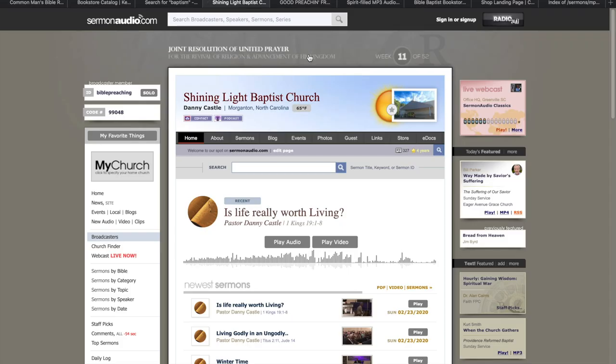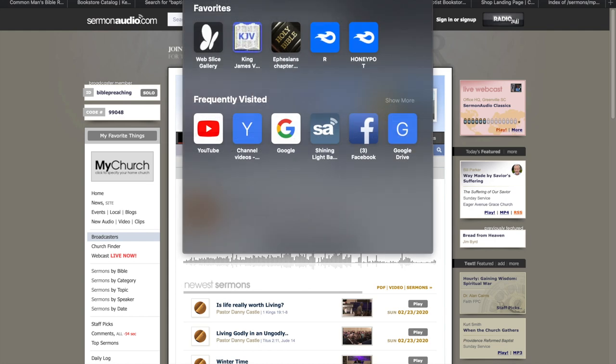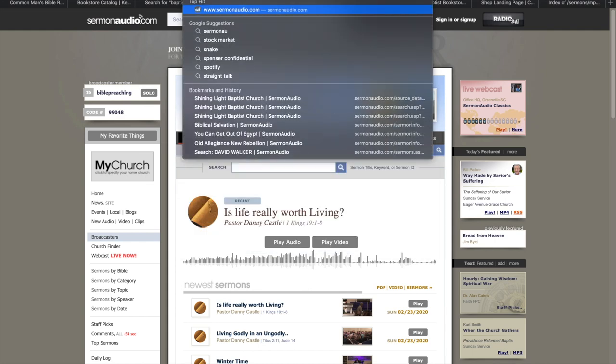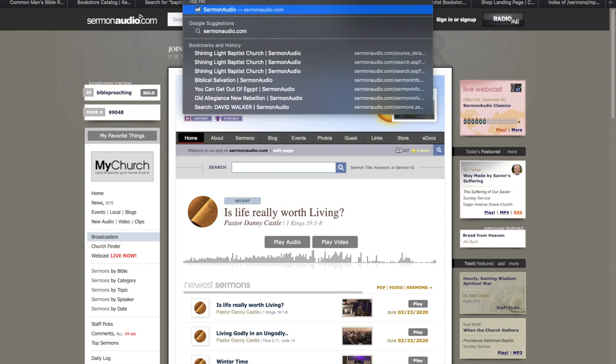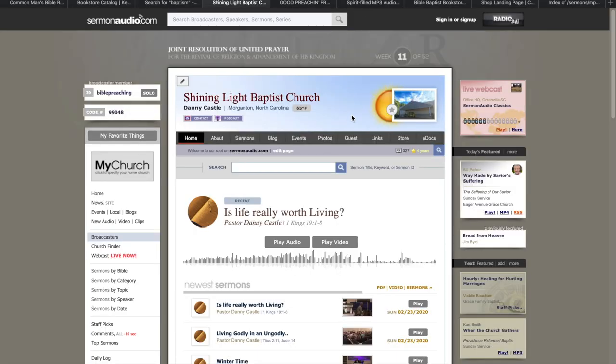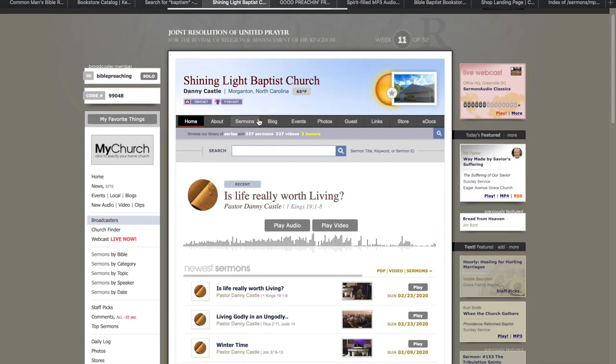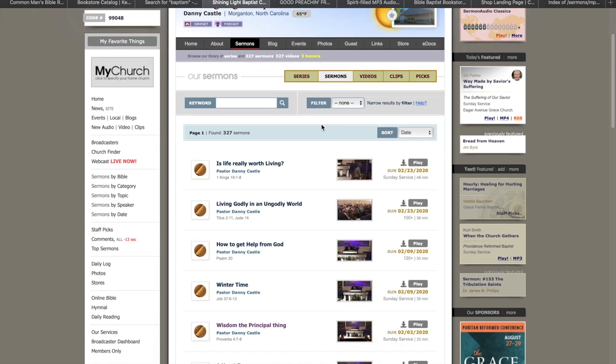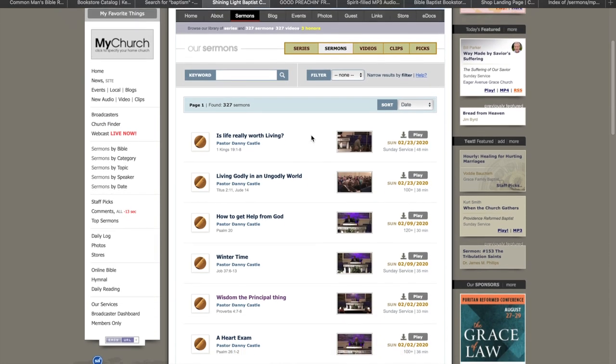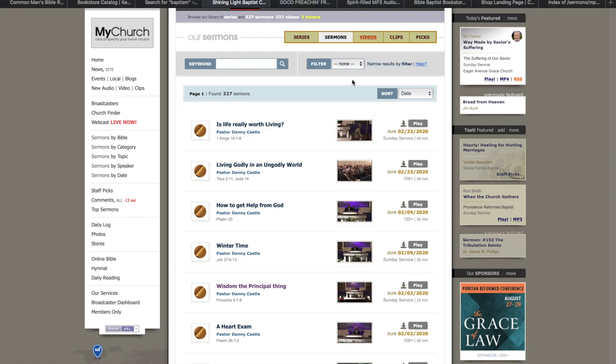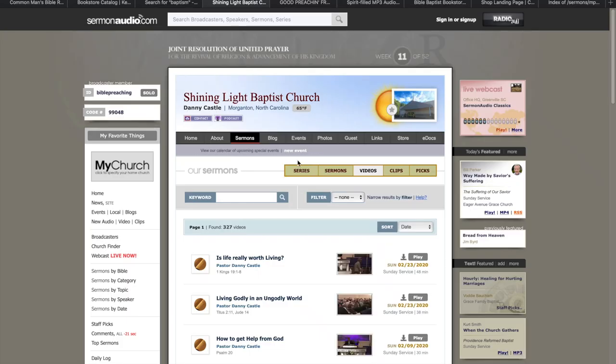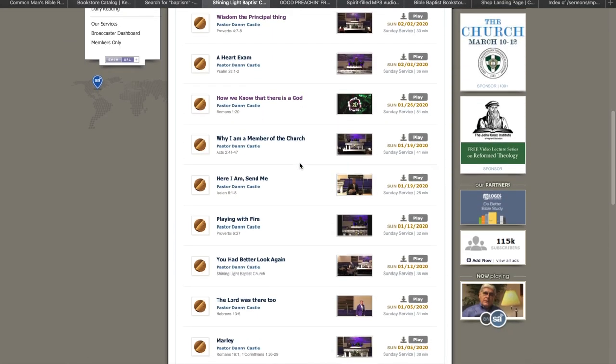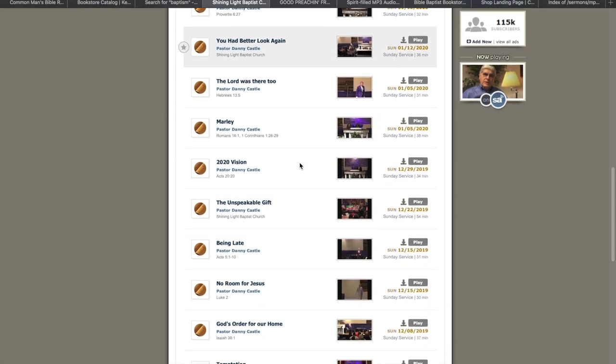And then the Sermon Audio page. Many people don't know about it, but it's sermonaudio.com slash Bible Preaching. This will give you Danny Castle's sermons here. If you're wanting good preaching, this is where you can come. He's got the, you can download the audio, or you can go to the video. All types of videos on here.